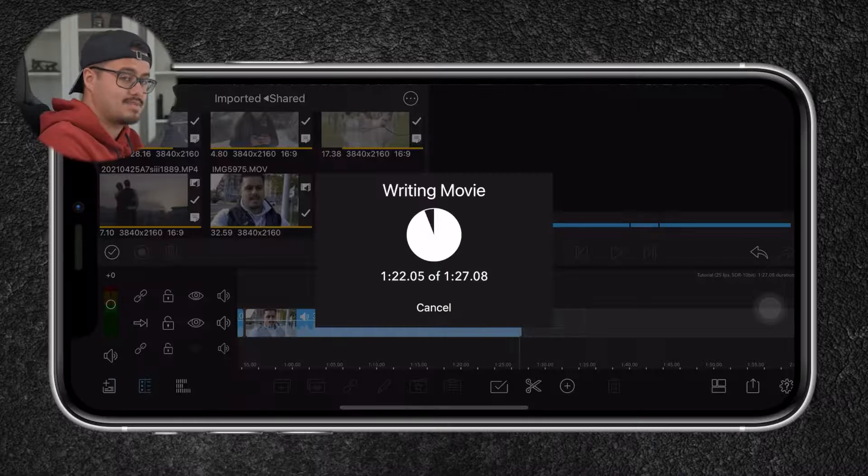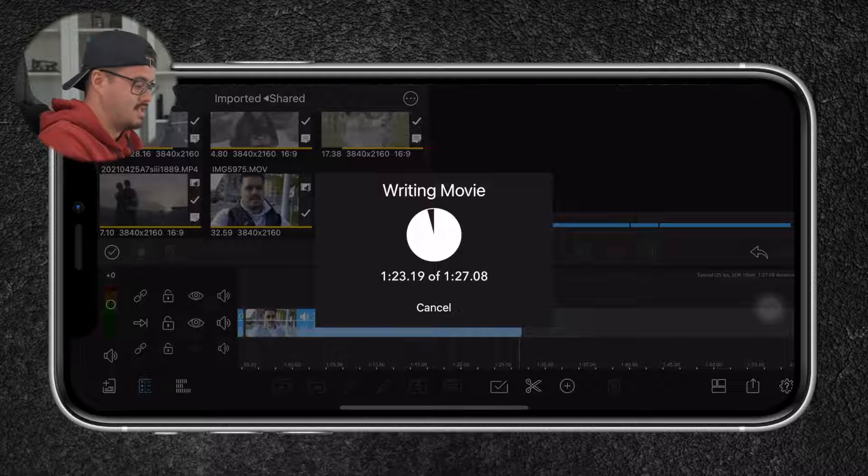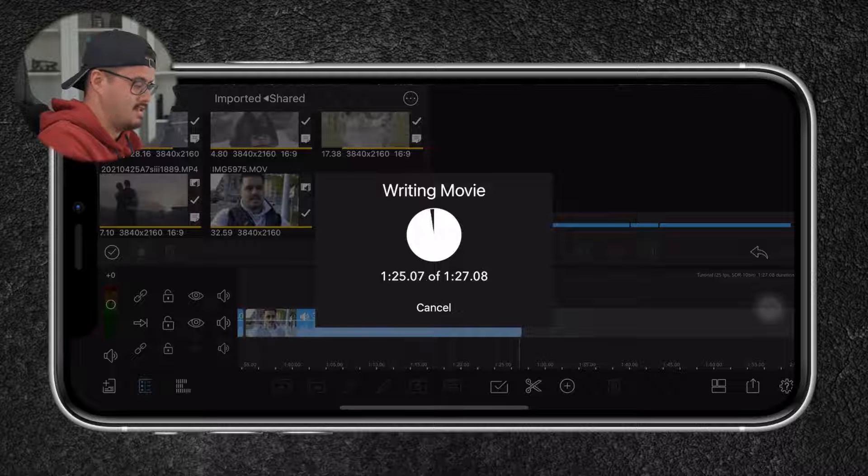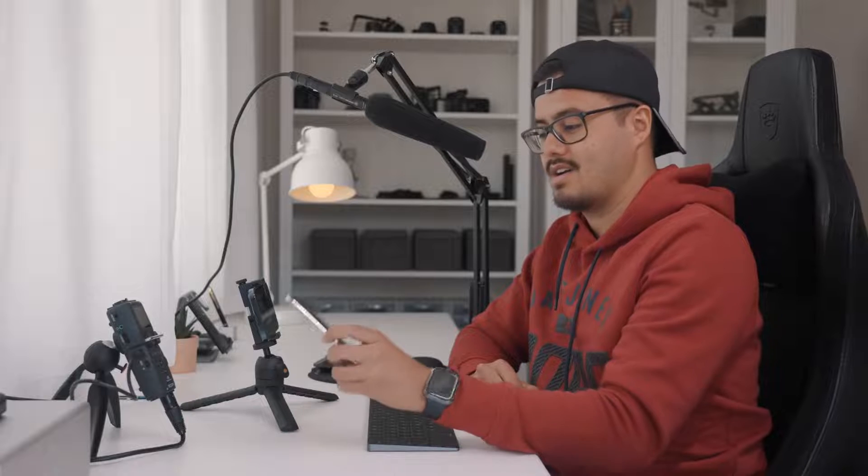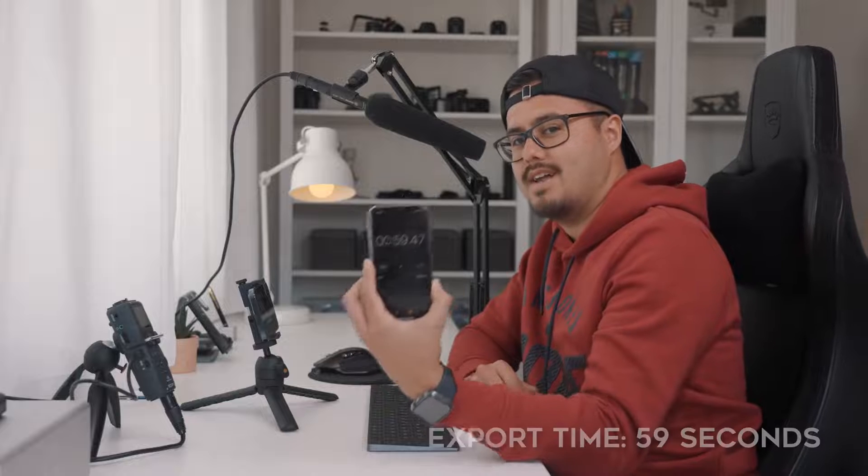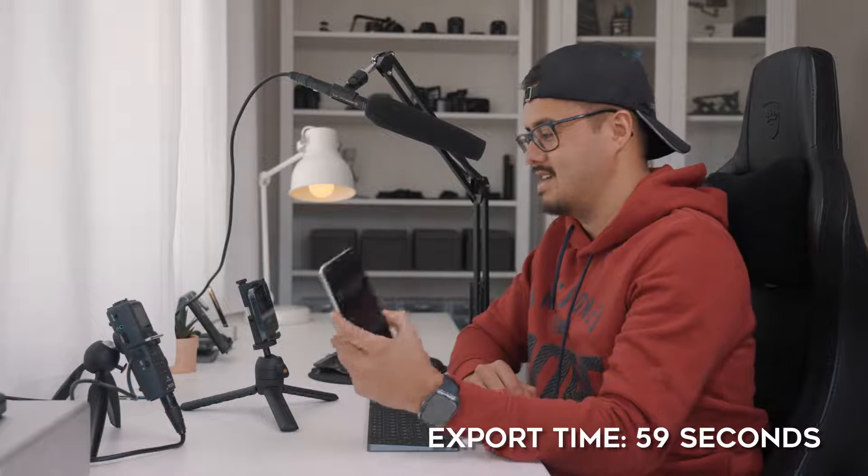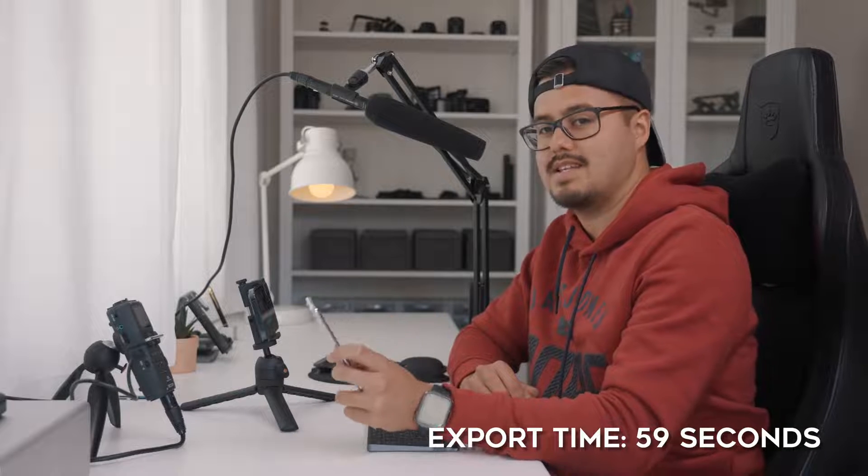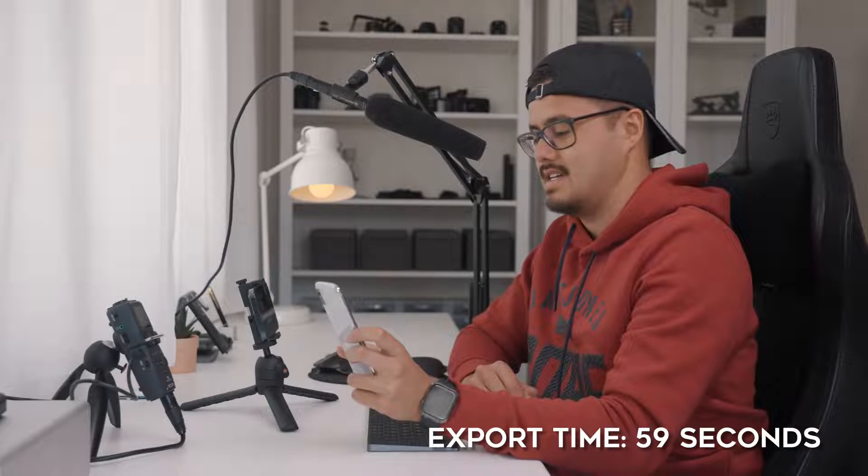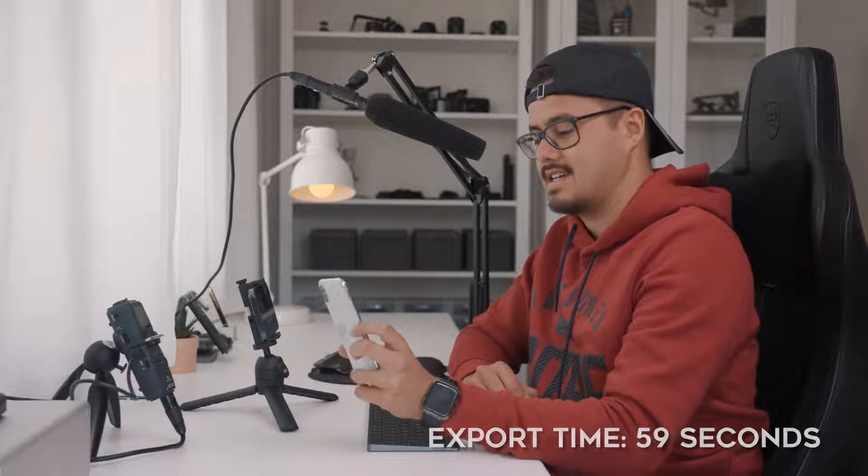So the export is going to be finished soon. All right. It took almost one minute to export that one minute and 30 second clip. So this is pretty amazing because we have 4K footage shot in 10 bit in log and also 4K 10 bit Dolby Vision. And this is pretty amazing for a smartphone to accomplish.